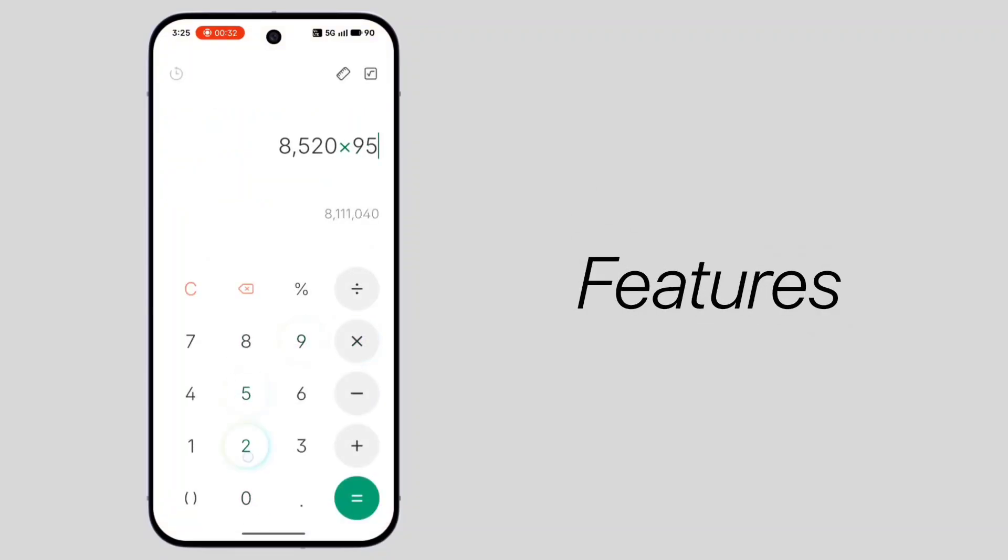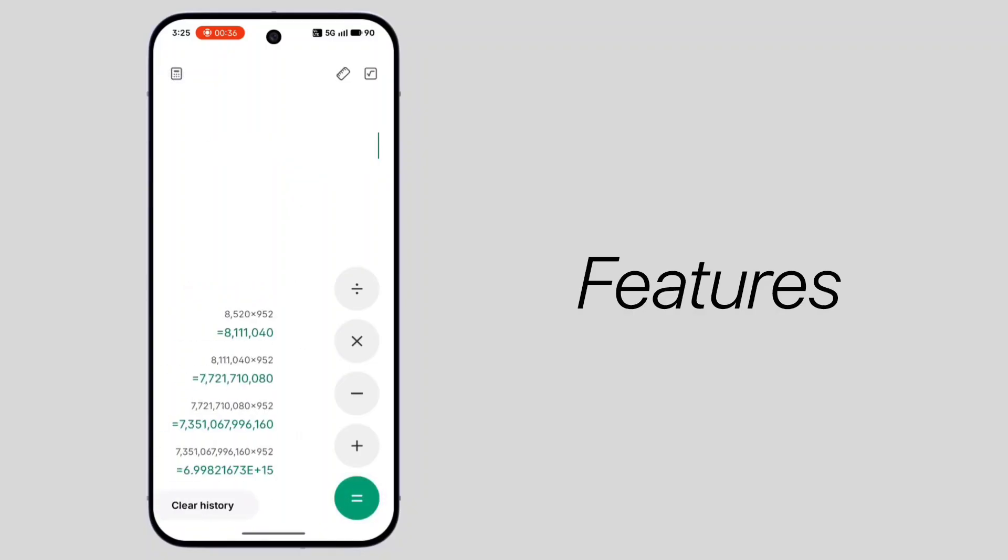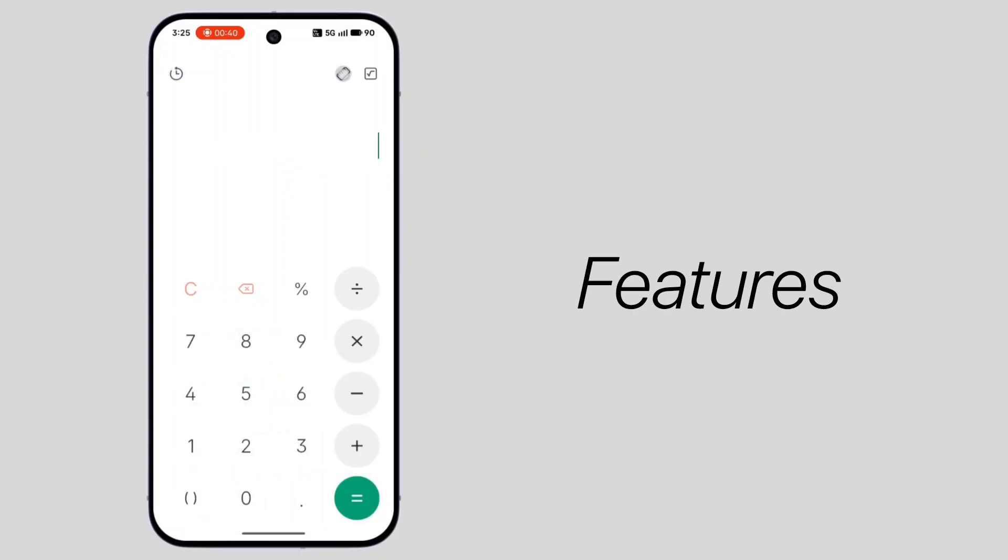The calculator is completely redesigned, and every tap gives haptic feedback along with smooth gradient animations.